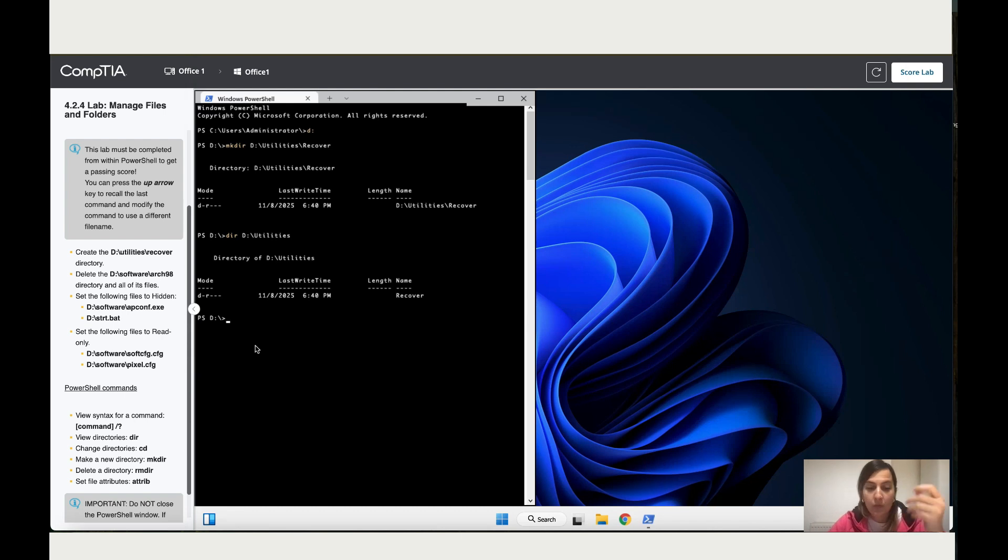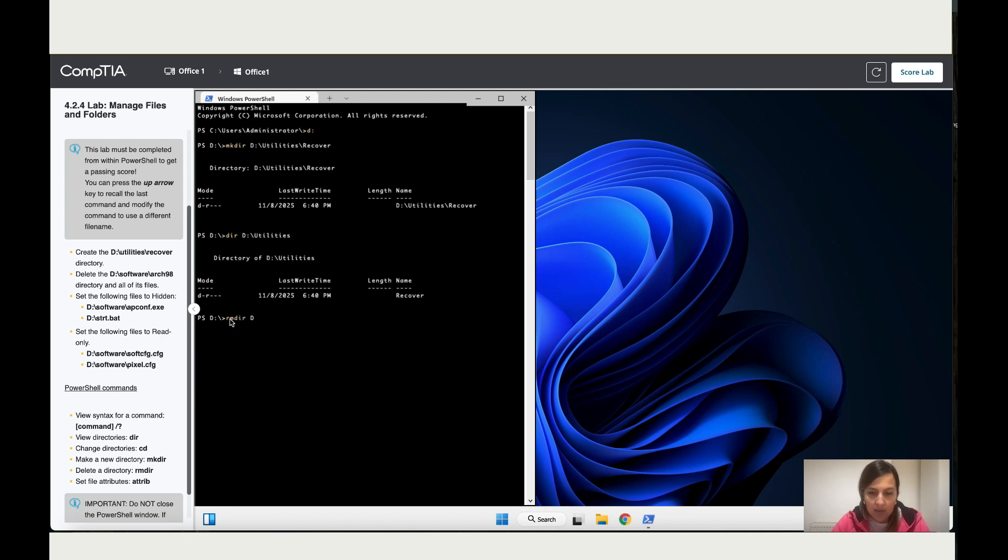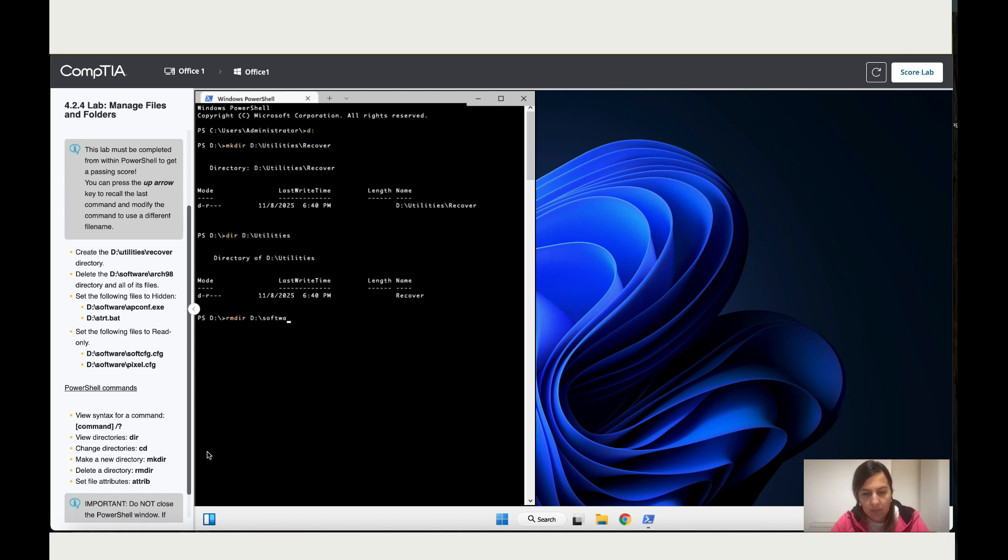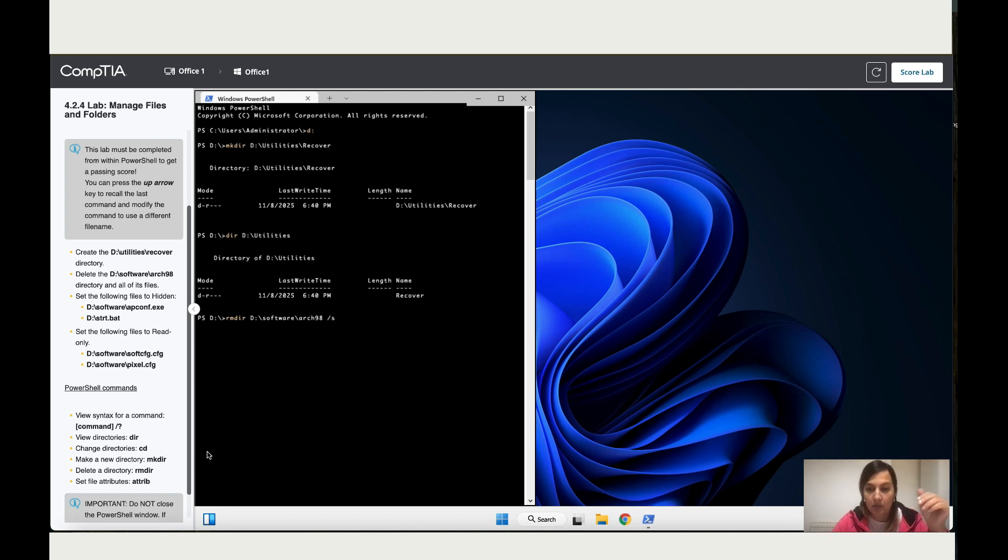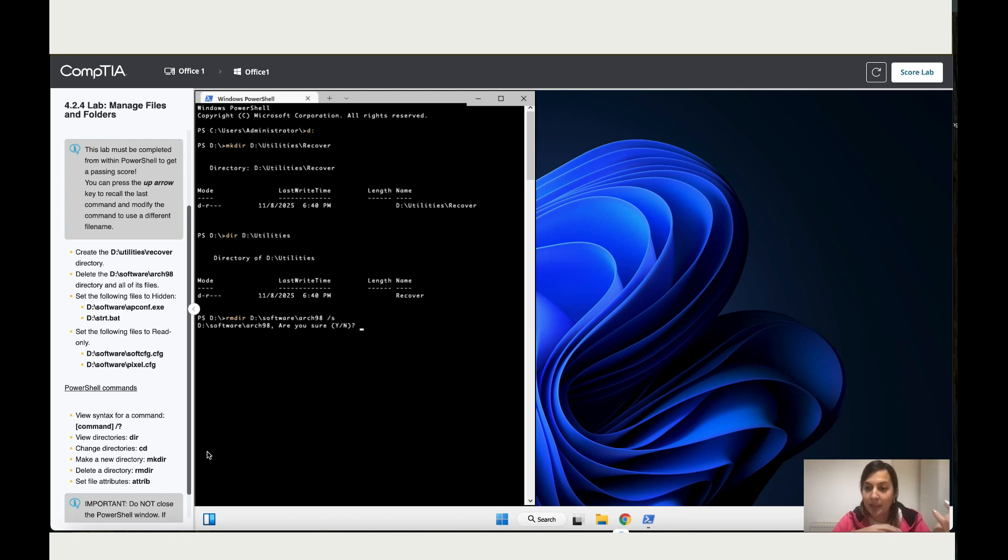RMDIR and then type the way it is in there: D colon dash Software dash ARC 98. Then remember to add a dash S because you want to delete absolutely everything inside it. Enter. So now it's asking you Y or N, means yes or no, so I'm just going to type Y and Enter.